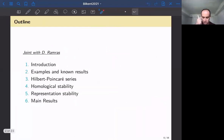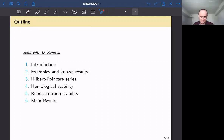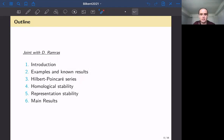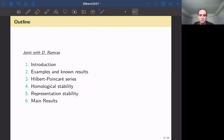This is joint work with Dan Ramras, who is also going to give a talk but on a different topic. I'm going to give a very basic introduction first, give some examples and results, and then talk about results that Dan and I have proved — specifically the Hilbert–Poincaré series of spaces of pairwise commuting elements in Lie groups. I'll talk about homological stability and representation stability, give a brief overview of the tools needed in our work, present the main results, and at the very end give a brief overview of the proofs.